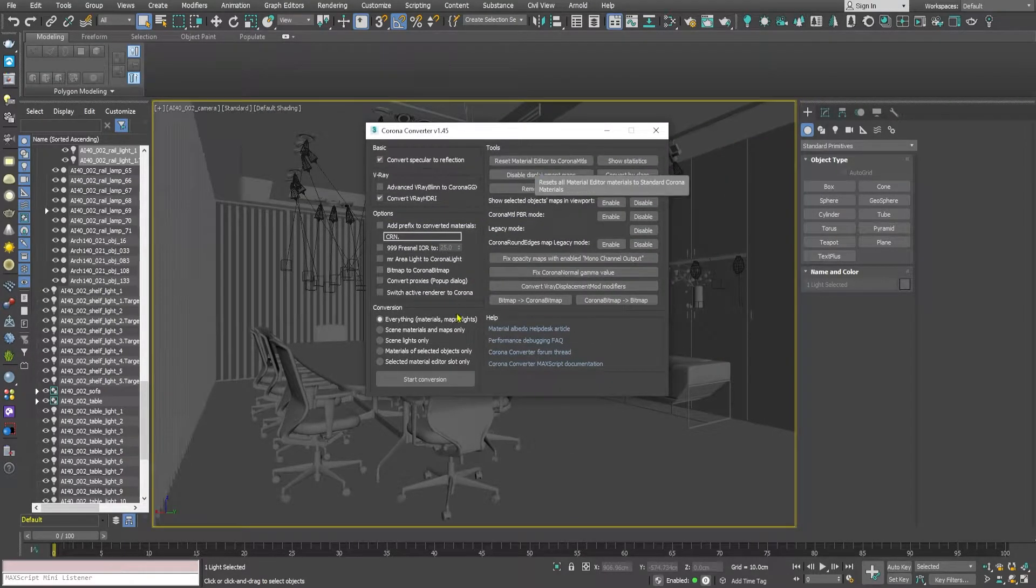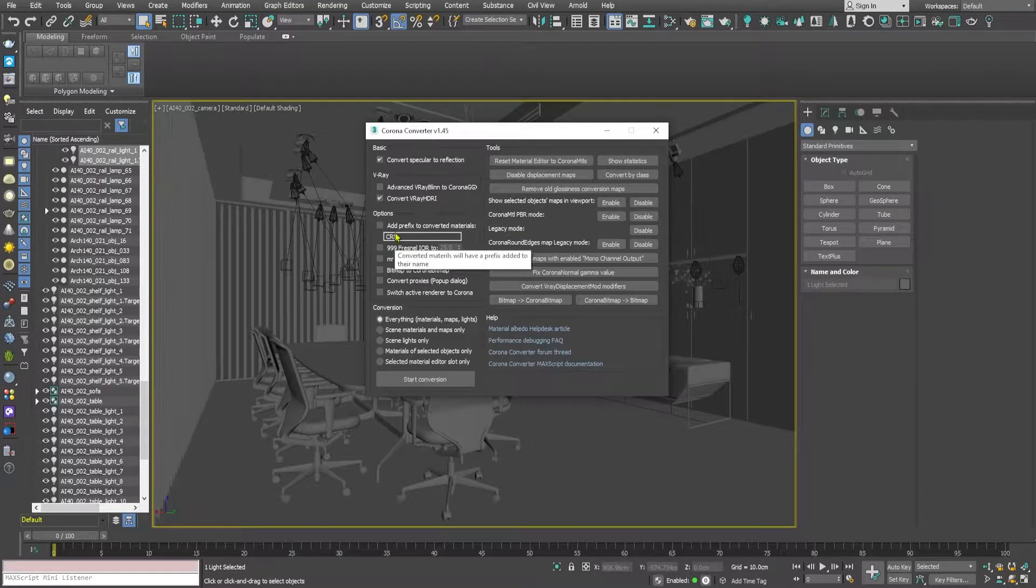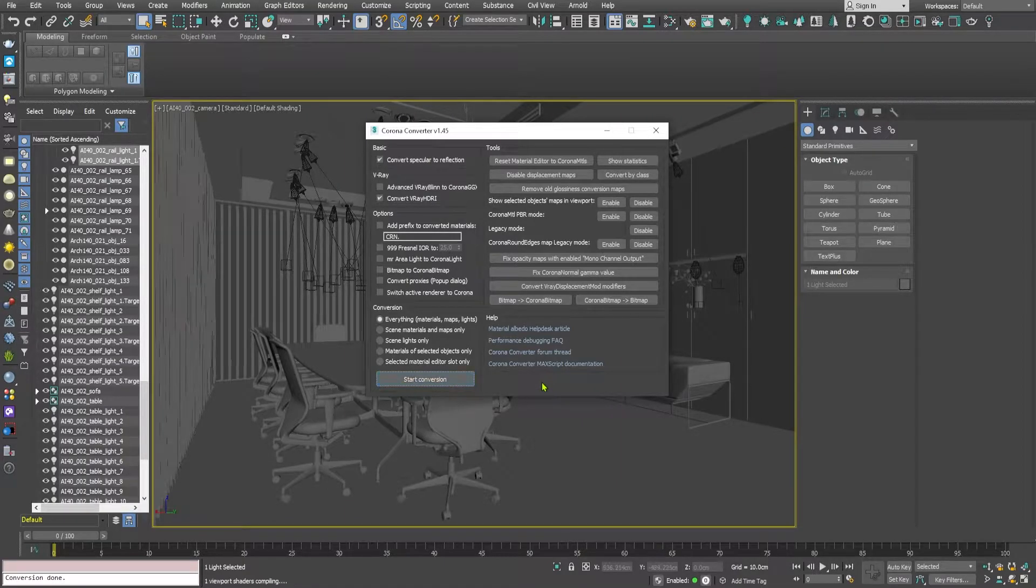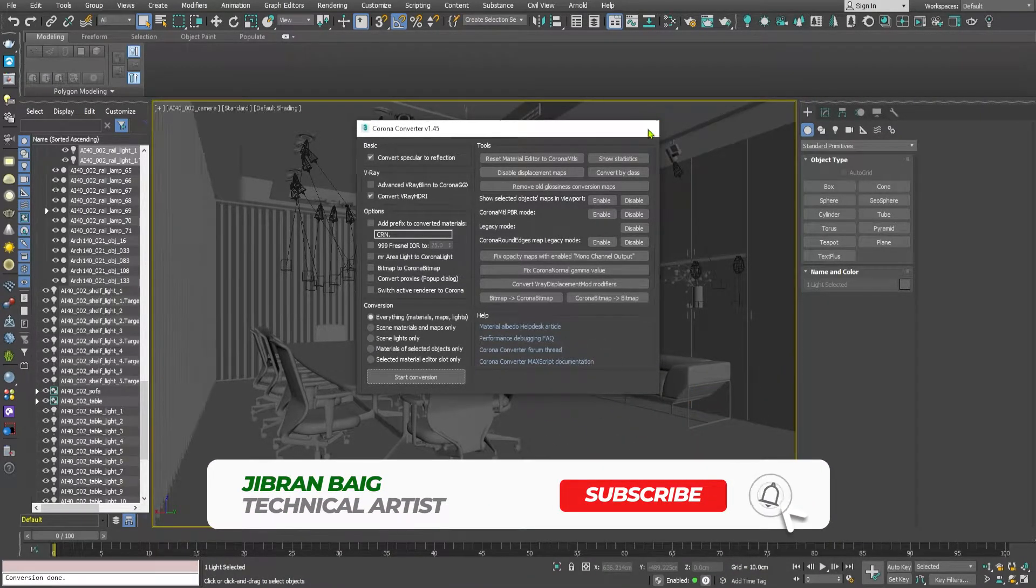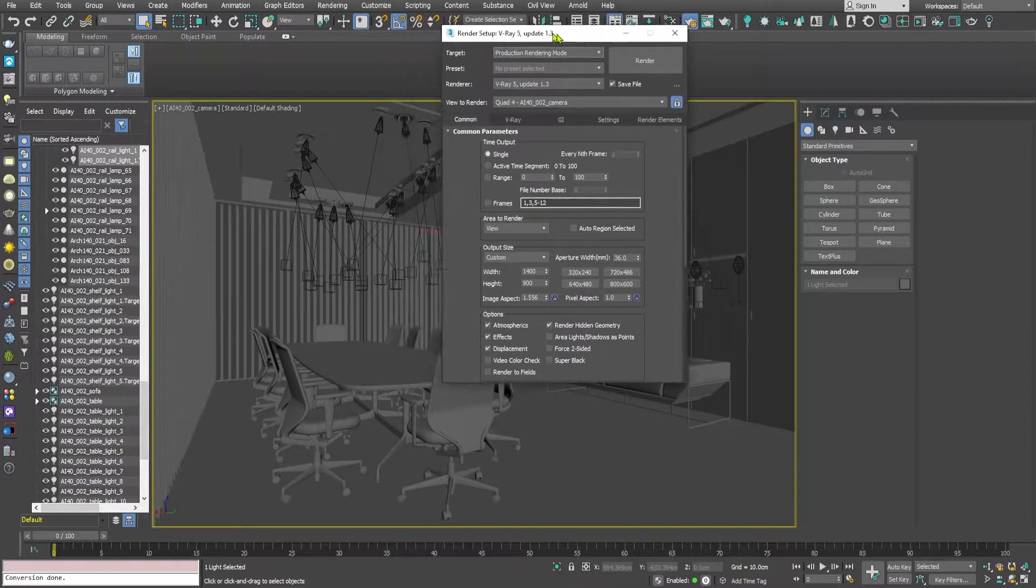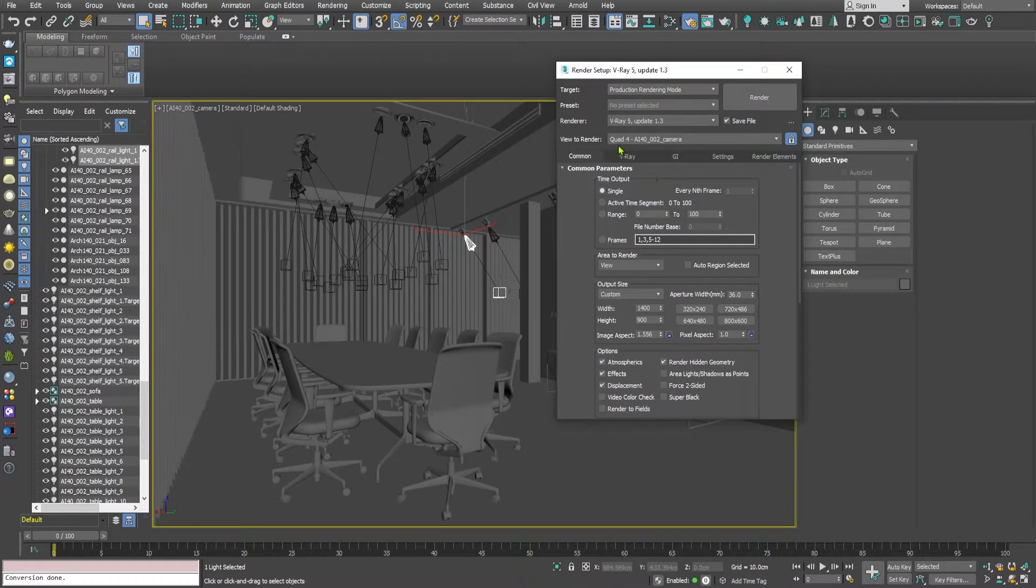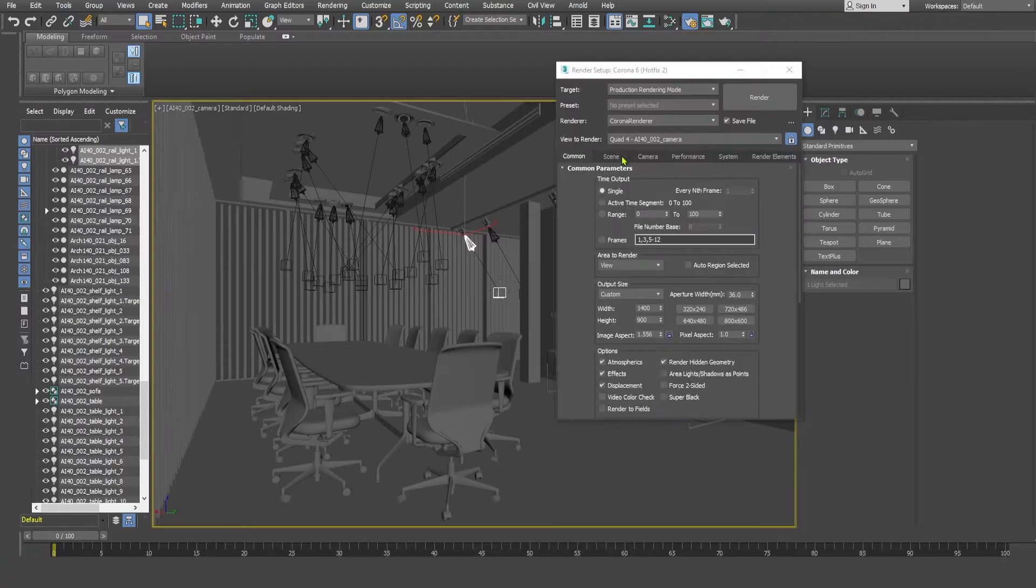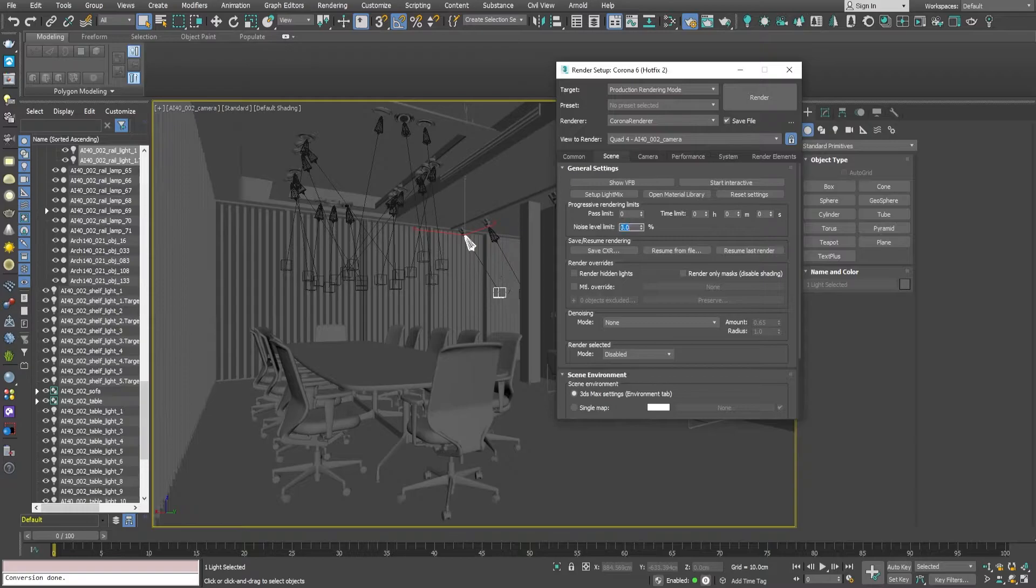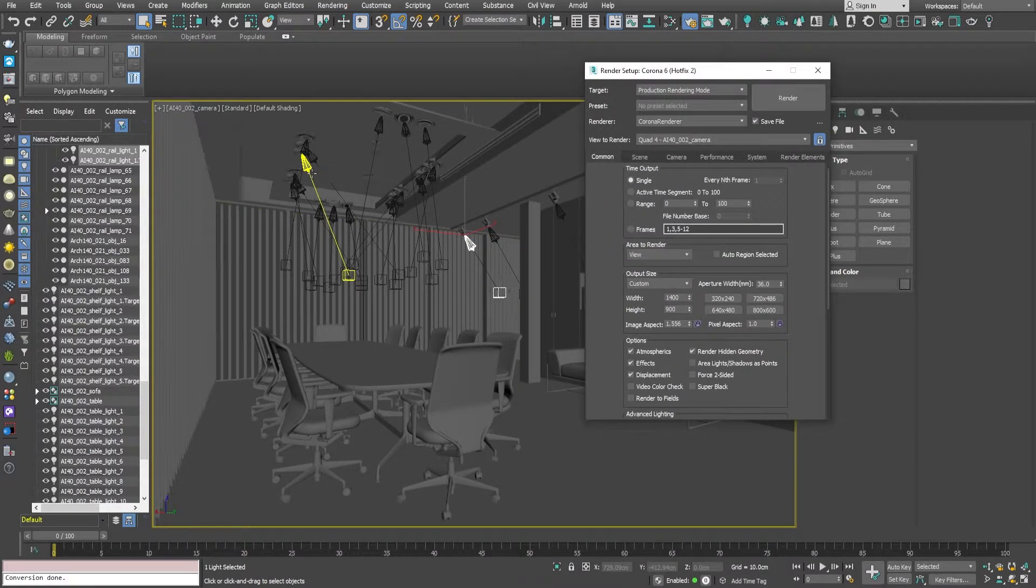Remember my point is to show you the distributed rendering or network rendering, not to show you the pretty renders. So the scene has been converted to Corona render. First step we have to make sure is to switch the renderer to Corona, and I might pause and see if some errors have popped up or something like that. I'm going to set up the noise limit to 3% and I'm going to press Shift+T to open up the asset tracking dialog box.